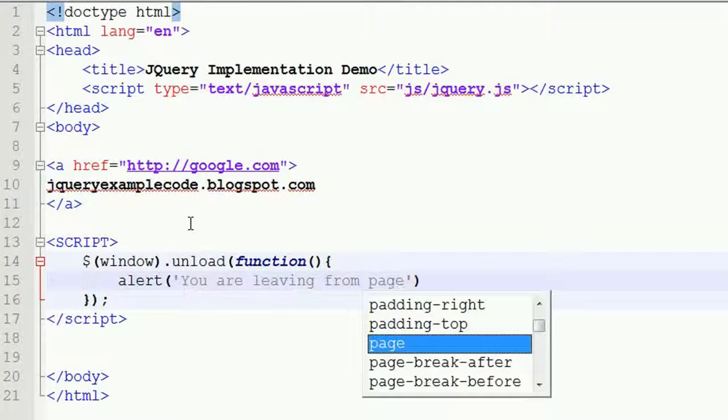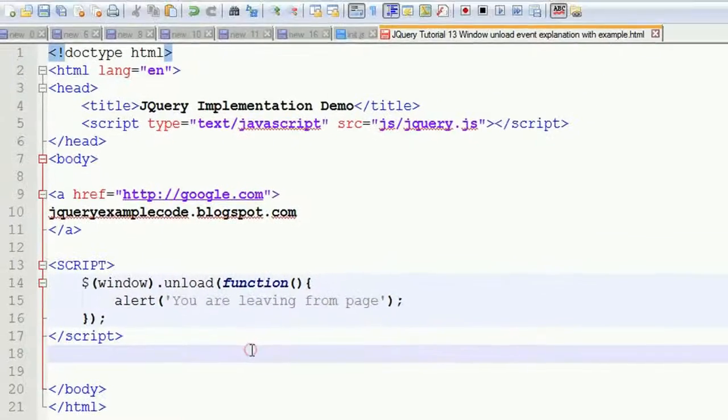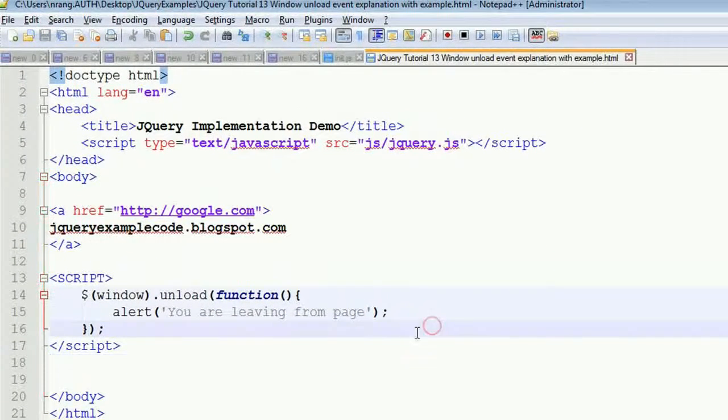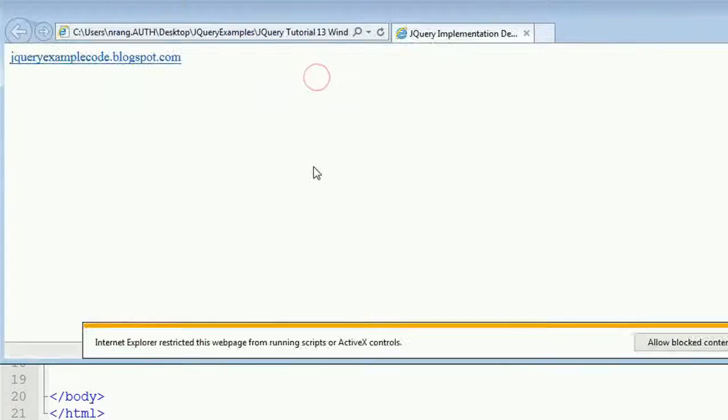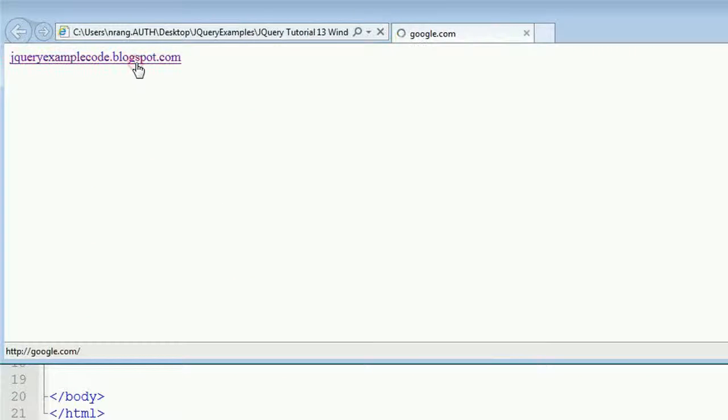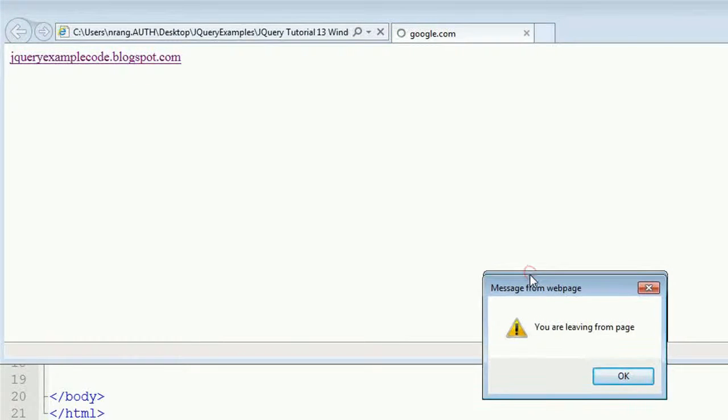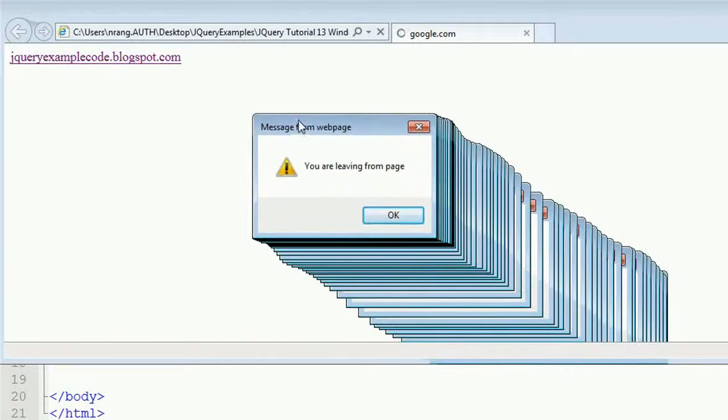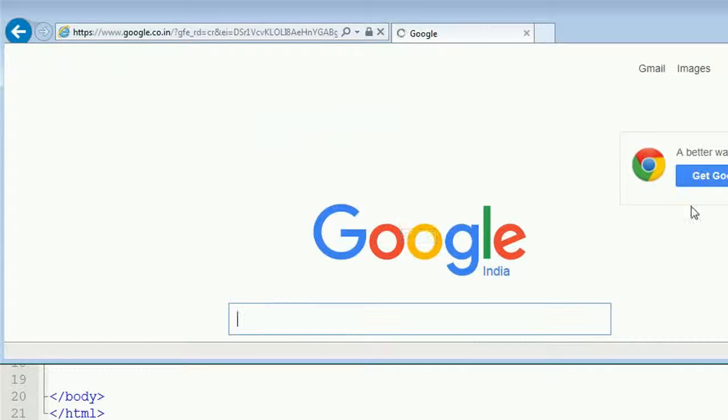Okay, just closing with semicolon, I am going to run this application in Internet Explorer. You have to allow blocked content because jQuery code, whenever you are going to click on this you will get a pop-up message saying that you are leaving from page. Just I am going to click on OK.